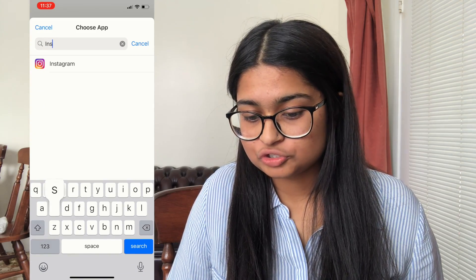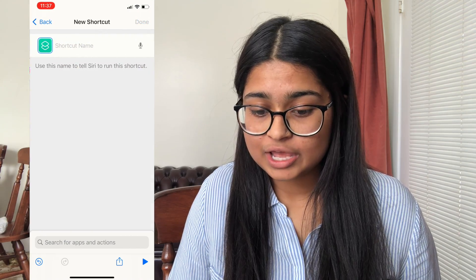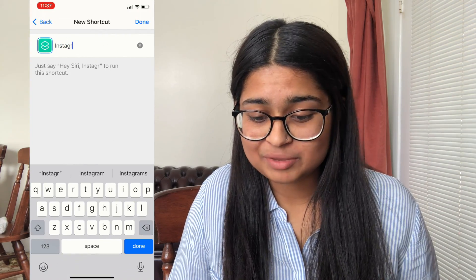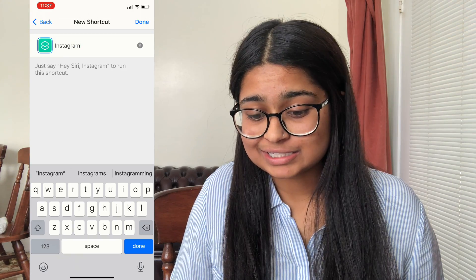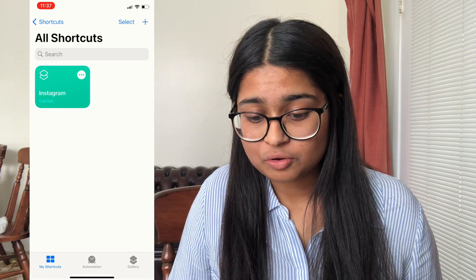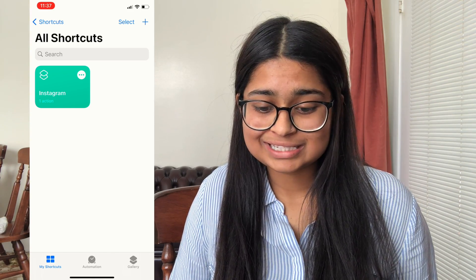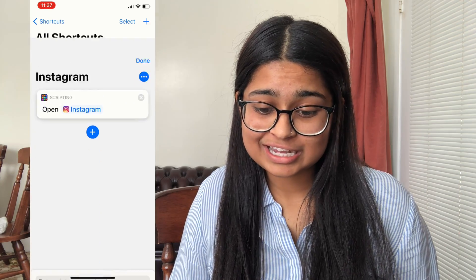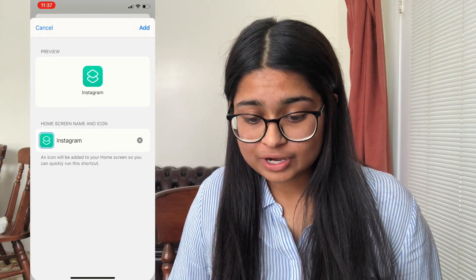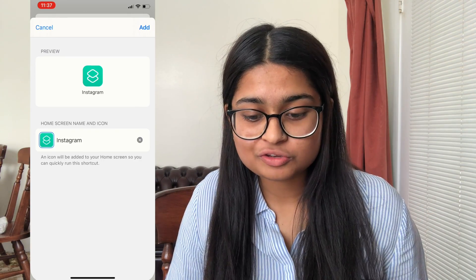Click Choose and you can choose whatever app you want — for this instance I'm gonna choose Instagram. Click Next in the top right corner and name this shortcut; for simplicity I'm just naming it Instagram, then click Done. From here, click the three dots on the top right corner of the Instagram icon, then click the three dots underneath Done in the top right-hand corner, and click Add to Home Screen.